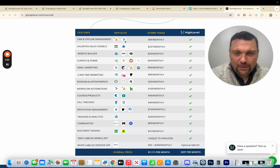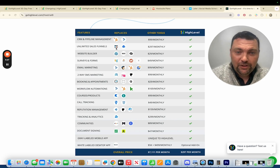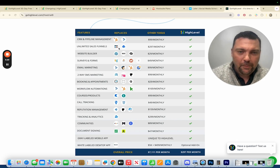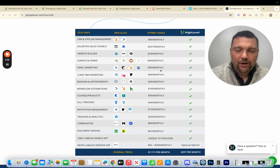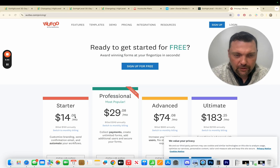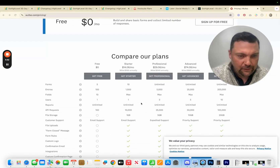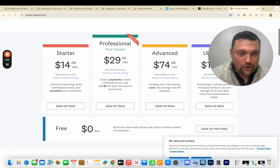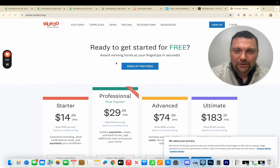CRM and pipeline management is kind of a drag-and-drop tool to see where somebody is in a sales process. Unlimited sales funnels — if you want to model after ClickFunnels or LeadPages and only offer landing pages for a certain industry, you can do that. Surveys and forms — there are a ton of companies that just do surveys. Here's Wufu, which charges $14 per month for their starter plan and $183 a month for their ultimate plan. With HighLevel you can do unlimited forms and charge $15, $20, or $30 a month. The sky is the limit.